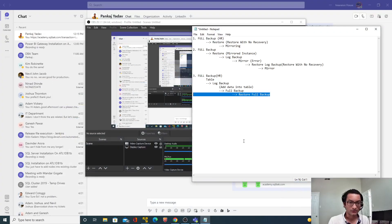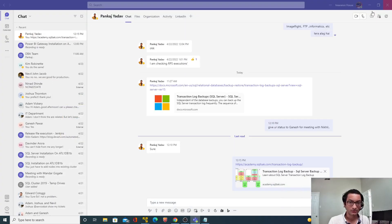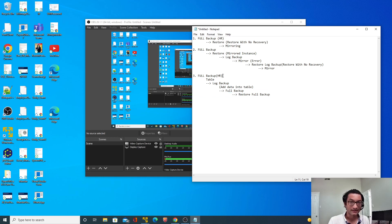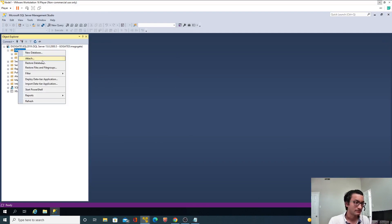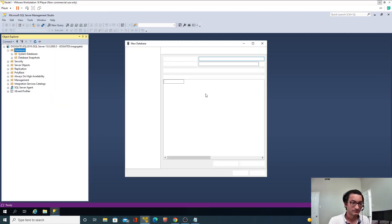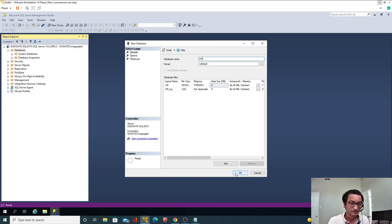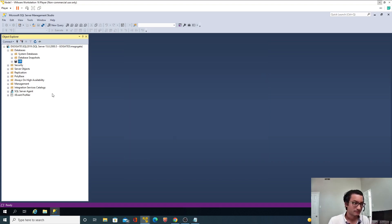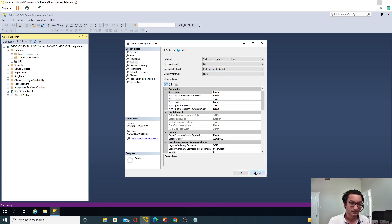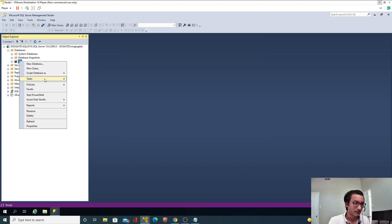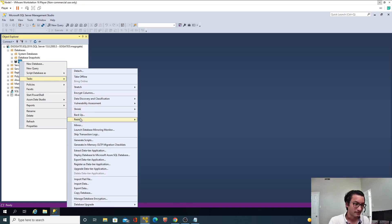Now let me go back to my steps. We have to create the database first, then take the full backup, create the table, and take the log backup. Let me log into node one and create the new HR database. It should be in full recovery model by default — and it is.